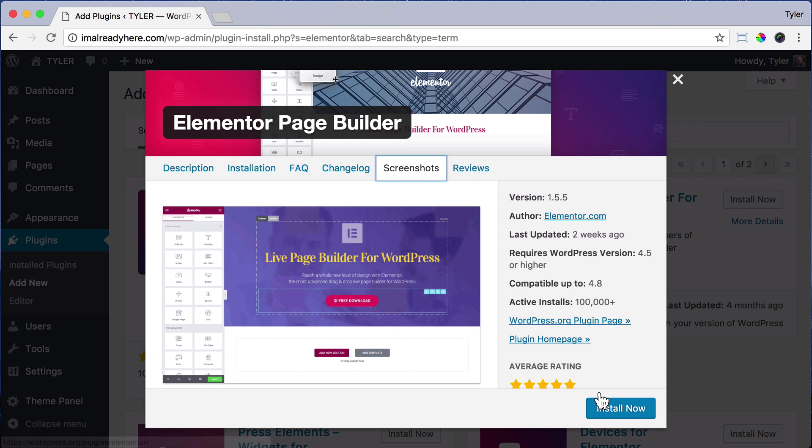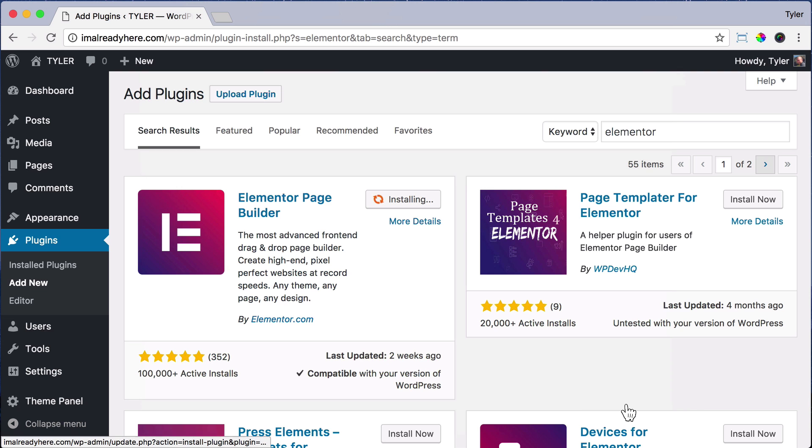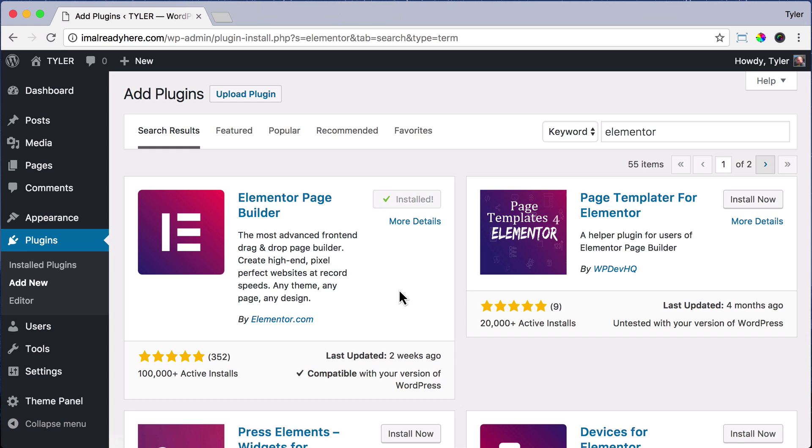We can click Install Now, and it'll begin installing on our website. Once it's installed, click Activate.